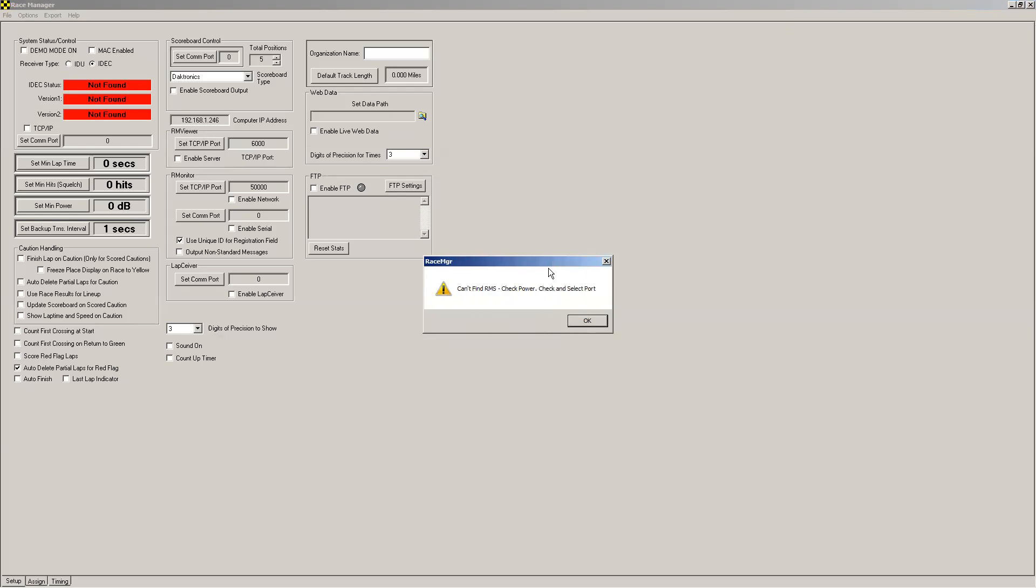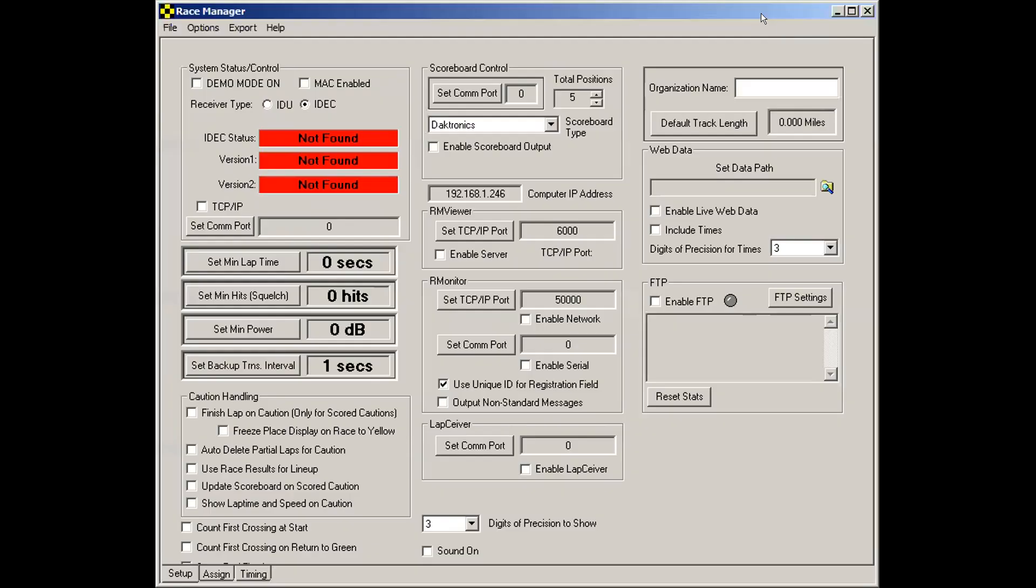Another error message will pop up. It'll say, can't find RMS, check power, check and select port. Click okay to make that message go away. Now I'm going to resize the screen here, make this a little bit more visible.